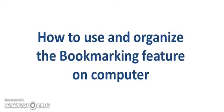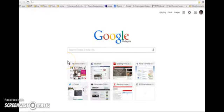Hello everyone. Today we are going to learn how to use and organize the bookmarking features on computer. I'm going to show you how to use Google Bookmark Bar in your computer.